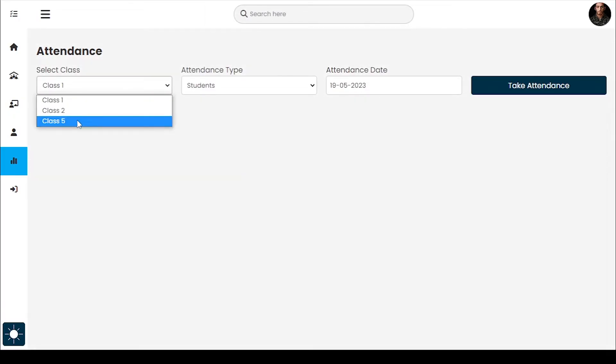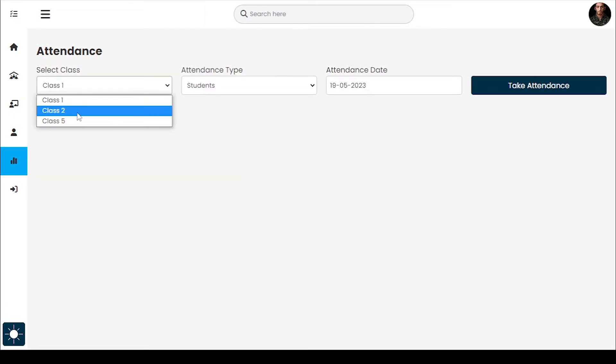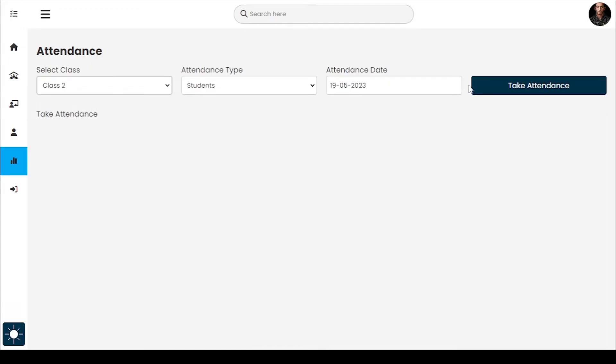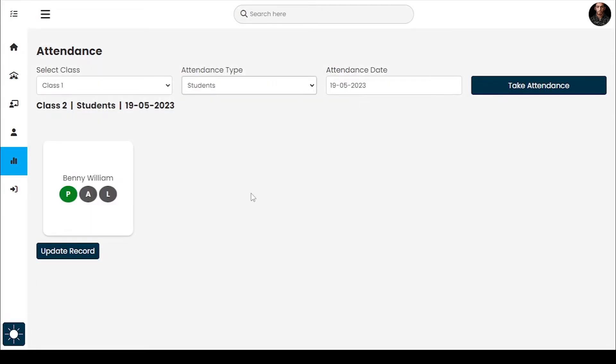I'm updating today's student attendance. The date, time, and image fields are being updated and the button state changes accordingly.